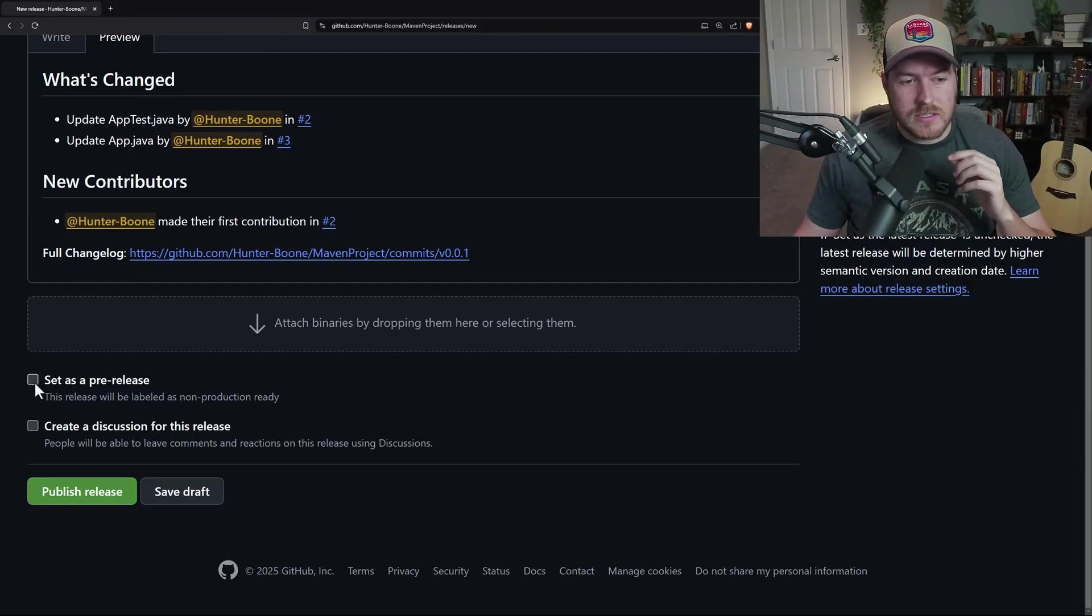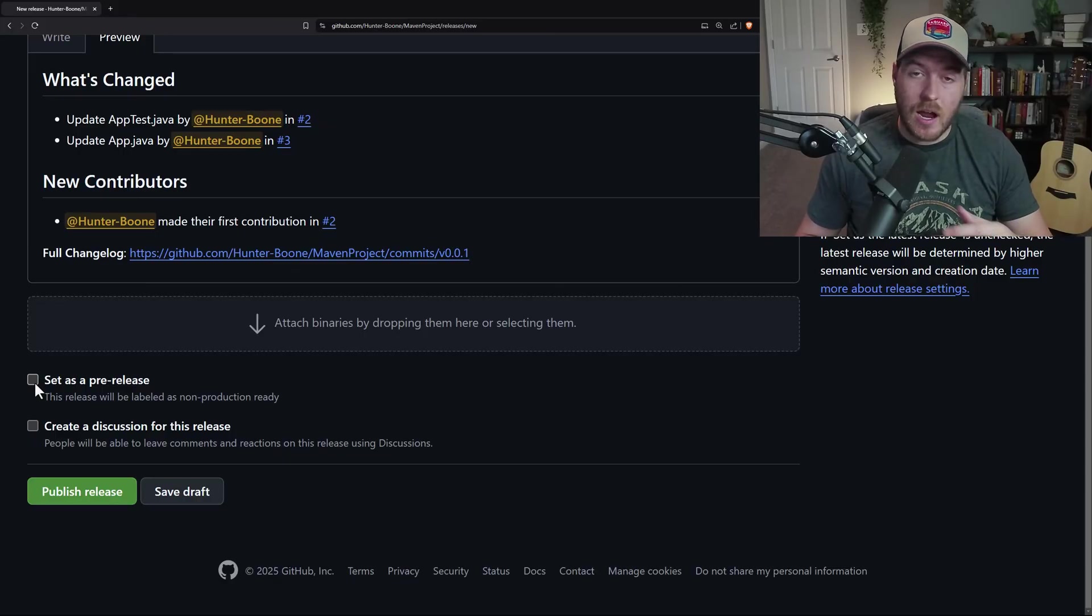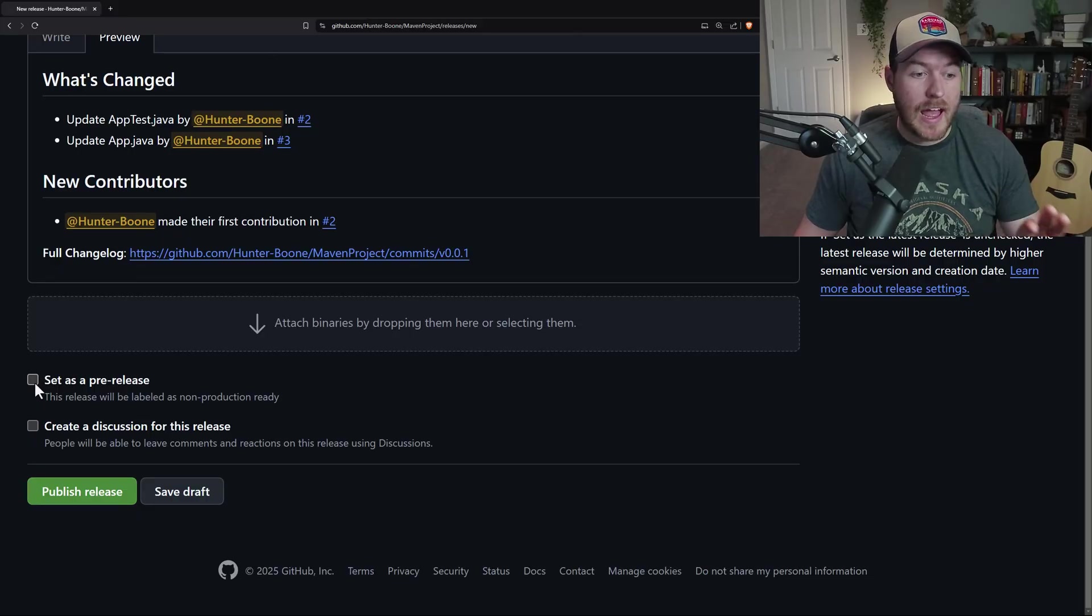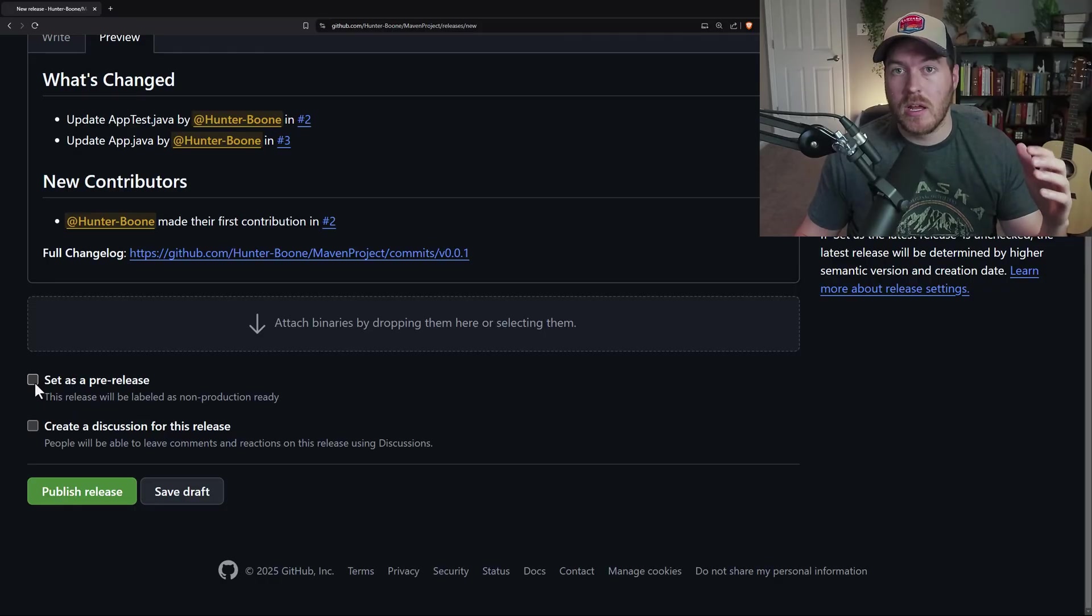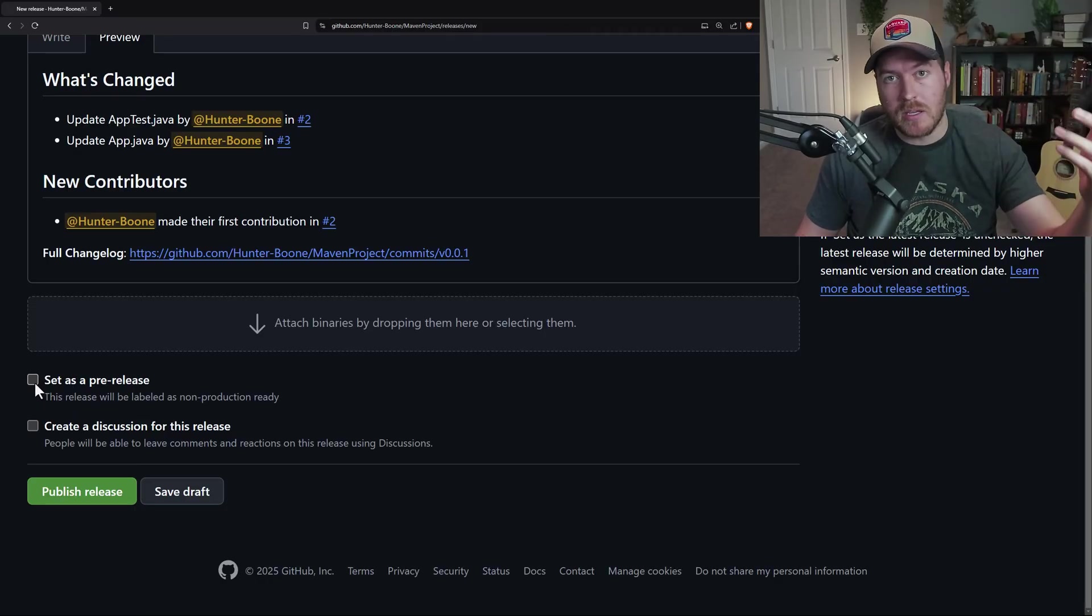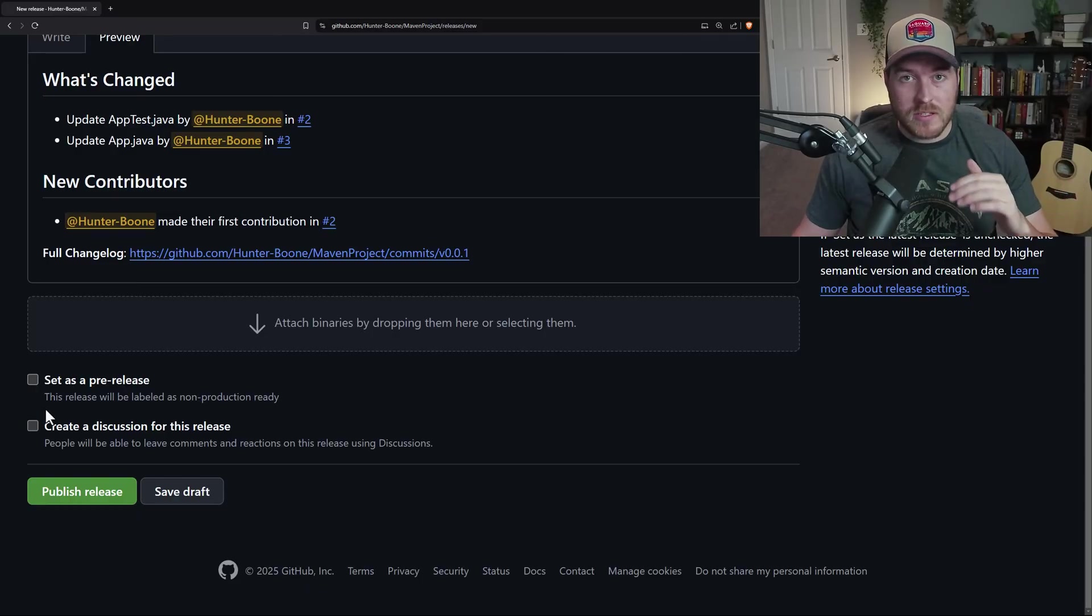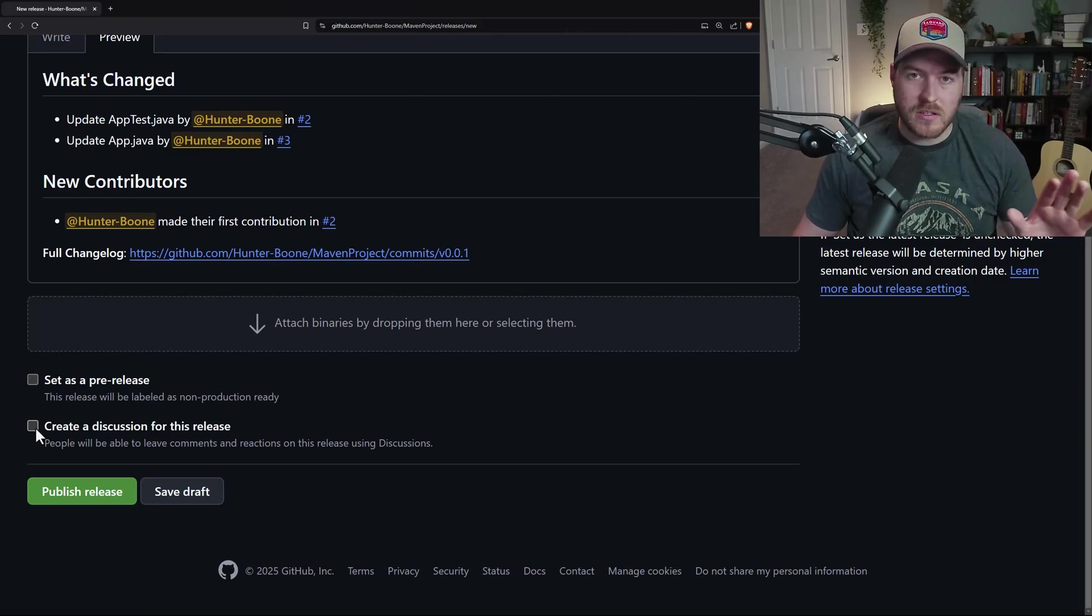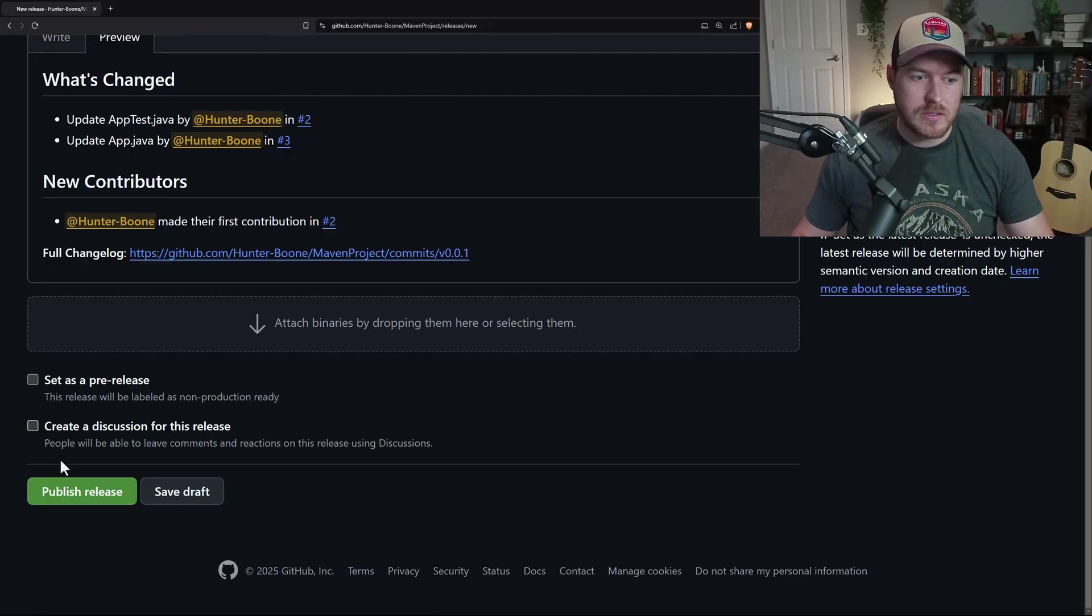The next checkbox is to set as a pre-release, and what this is saying is this release is not ready for production, but if you want like a nightly build type of deal, you could add this as a flag so that people know this isn't the most recent stable version. These are just the pre-release ones that might end up being a completed production level version. If you have discussions enabled, you'll have this second checkbox to create a discussion from this release. And this just creates a discussion in the categories so that you can talk about the different things within this release.